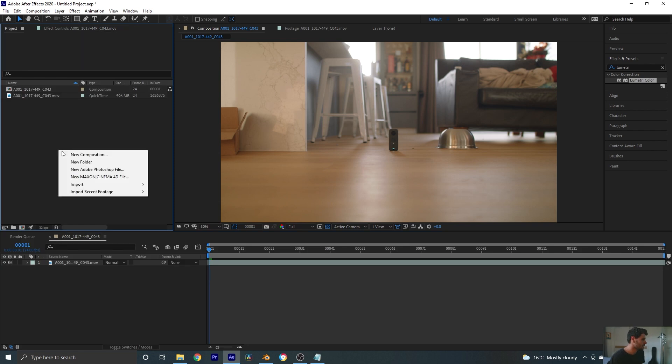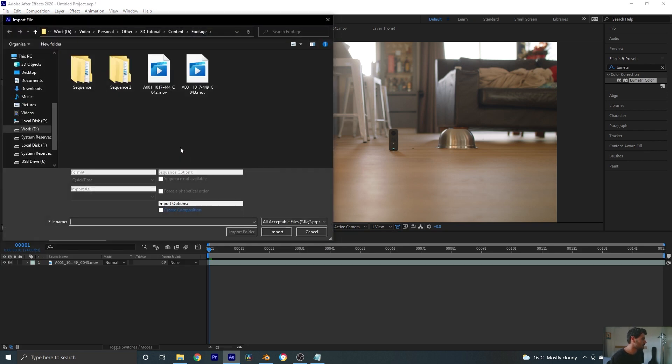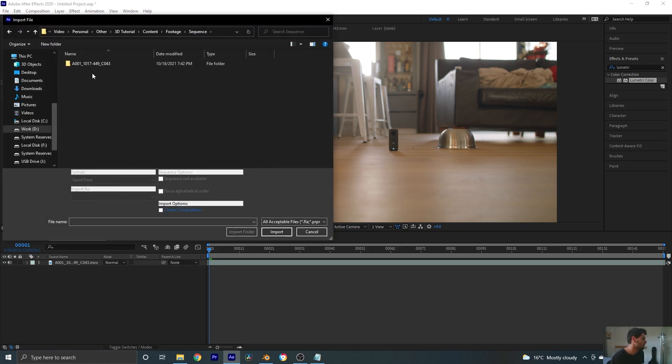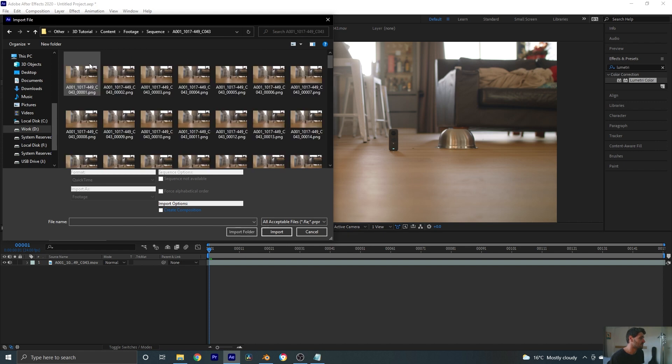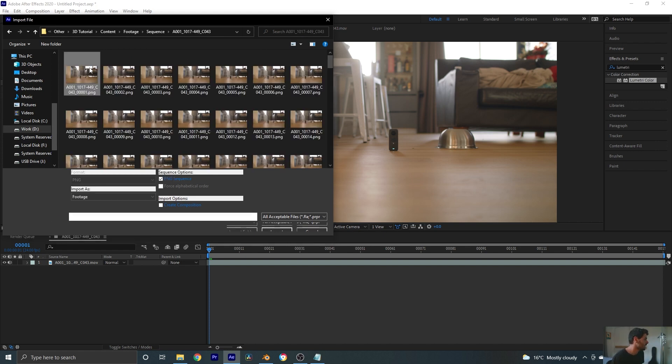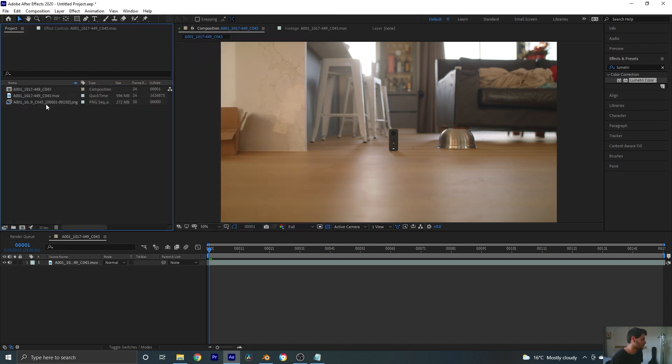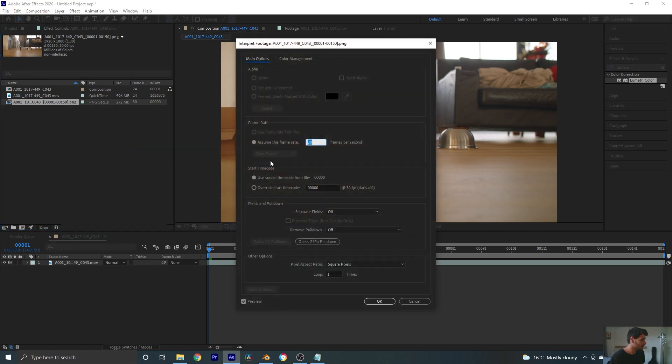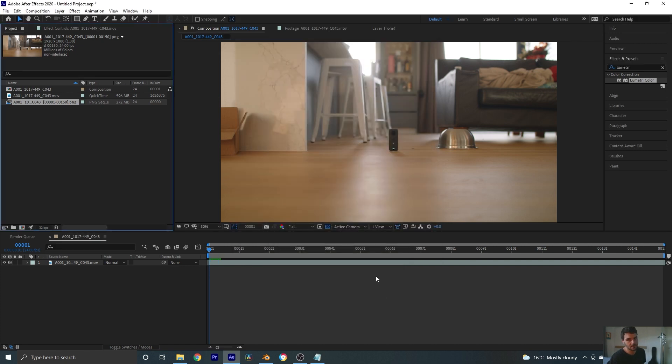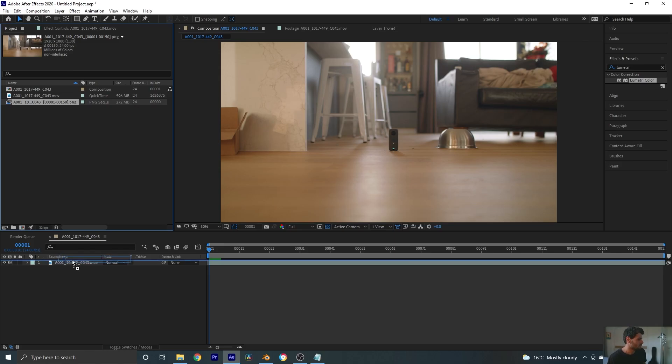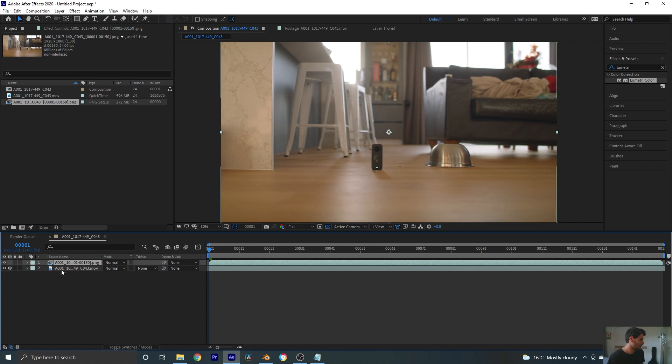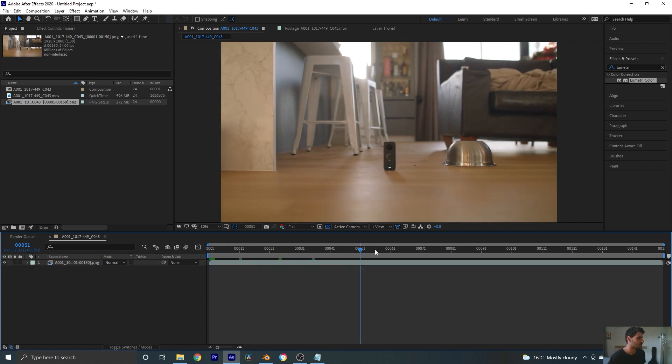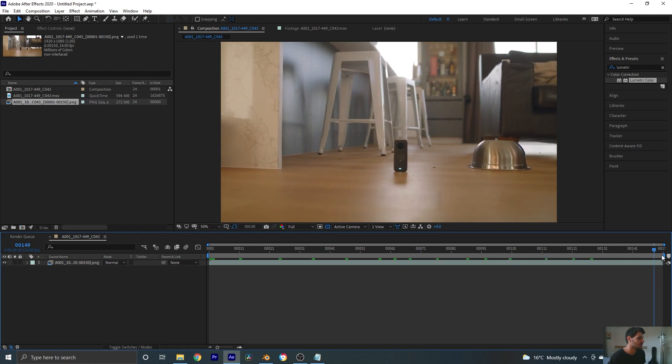Okay let's go on and import our rendered sequence. I'm just going to import the same one that I used for the test so just click on that first frame, make sure PNG sequence is selected and hit import. Now we can right click, interpret footage main and set our frame rate to our footage frame rate which is 24. This is an important step. Don't forget. I'm just going to drag that in on top of our footage and delete the footage since we're now just working with this sequence.